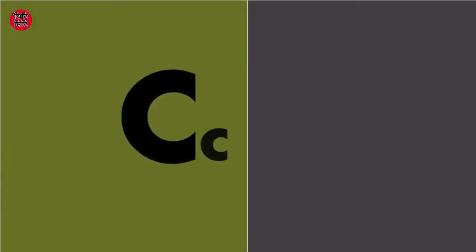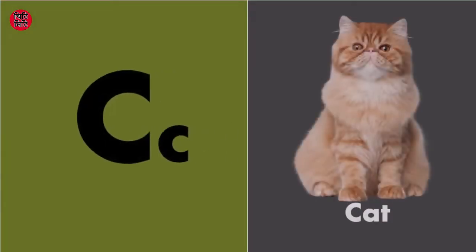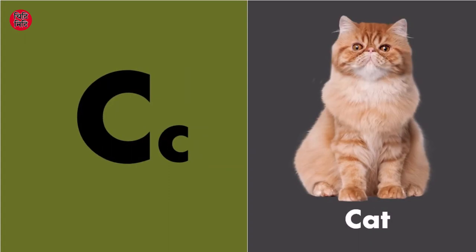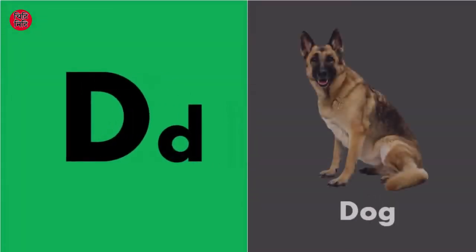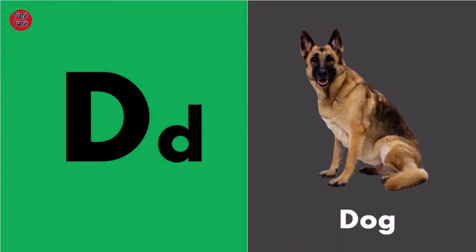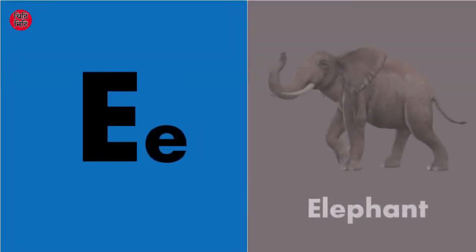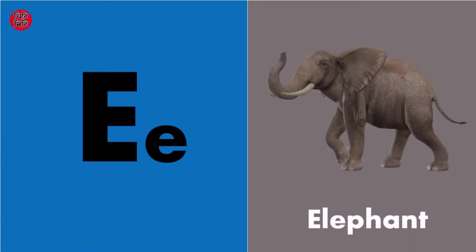C for cat, D for dog, E for elephant, E for elephant.